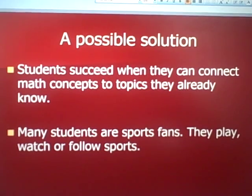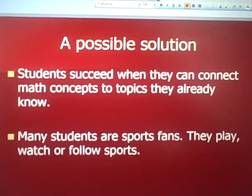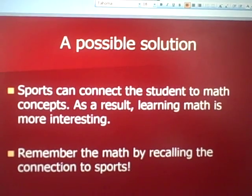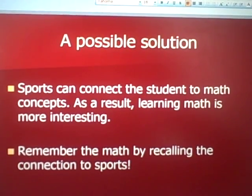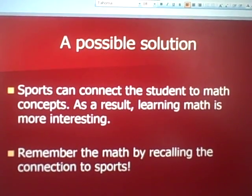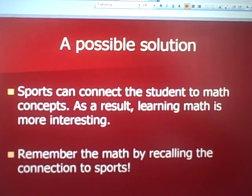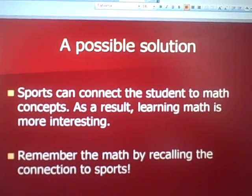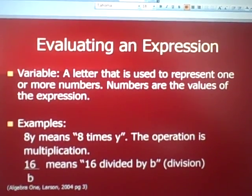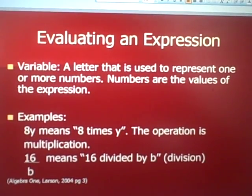Here's a possible solution: students succeed when they connect math concepts with topics they already know. Many students are sports fans — they play, watch, or follow sports. Sports can connect the student to math concepts. As a result, learning math is more interesting. They're learning something about sports and not just math, and they remember the math by recalling connections to sports.